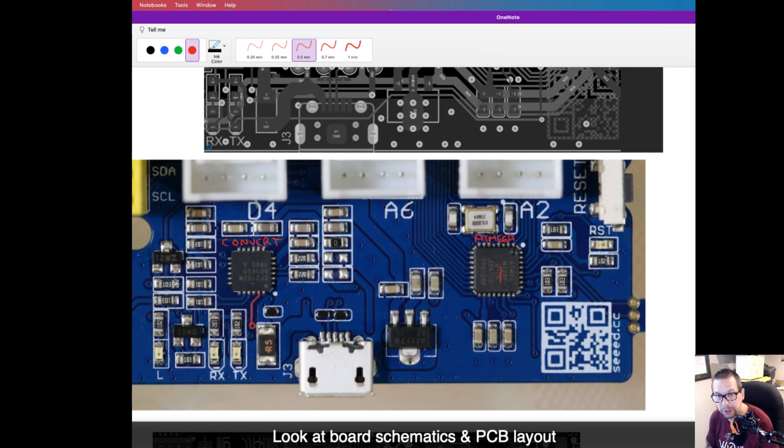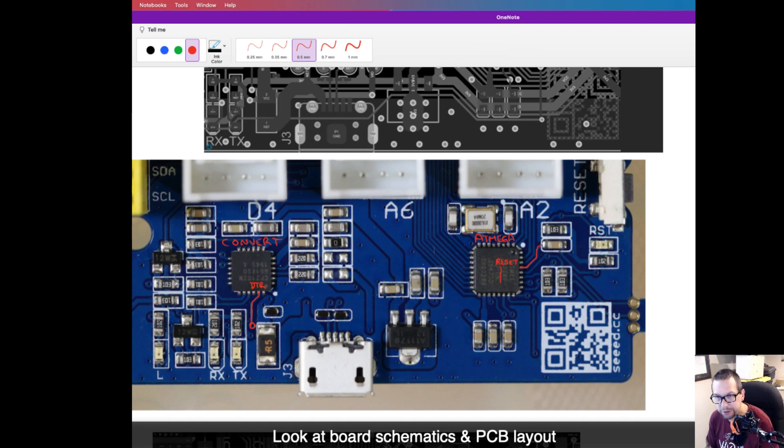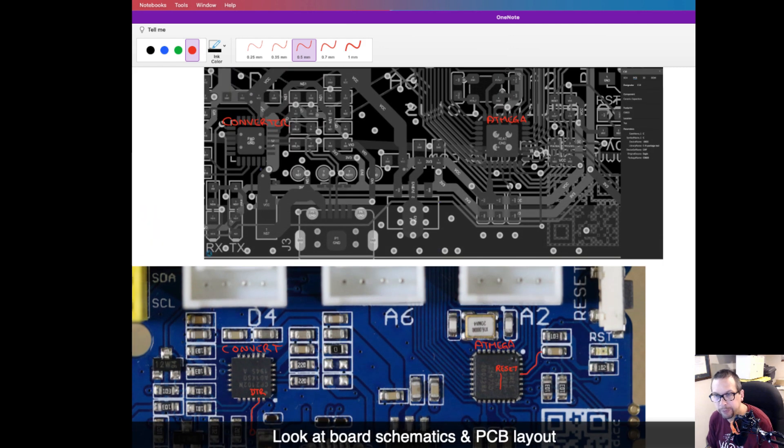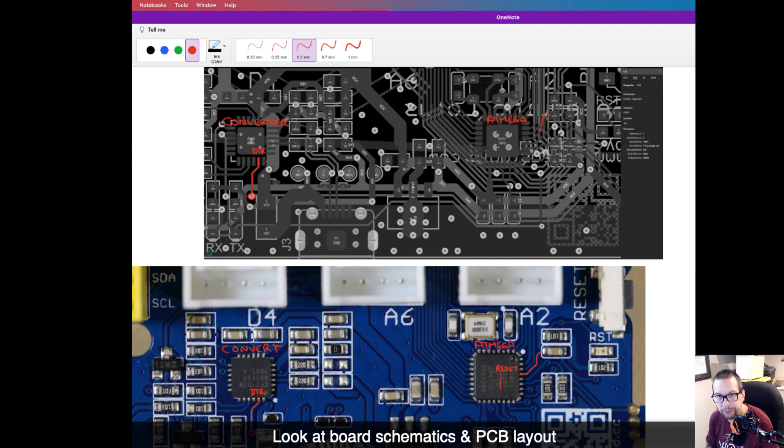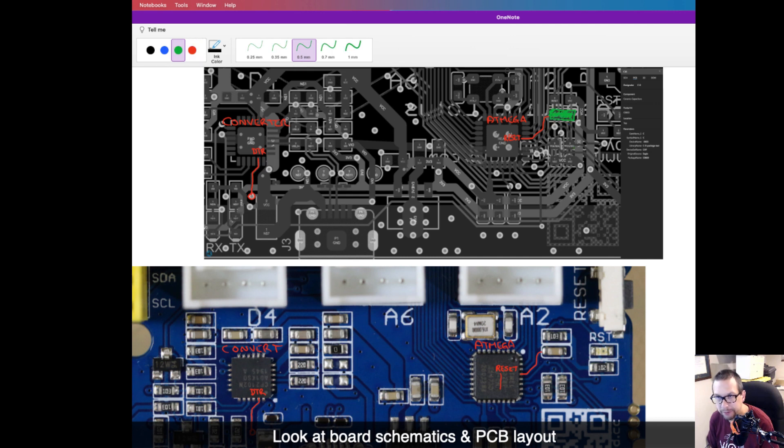I'm going to show it both on the live board. There's the DTR trace and there's the reset trace on the ATmega. Here's the PCB view. It goes into a via on the DTR line and there's the reset which goes into a capacitor that I'm highlighting in green, right there.